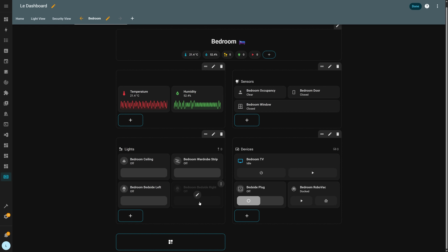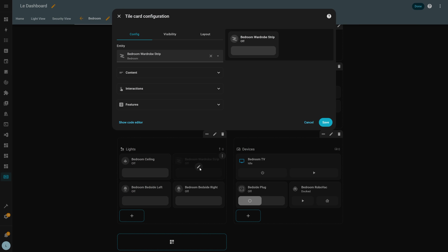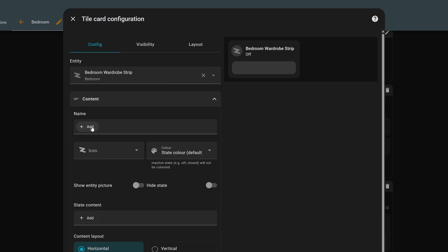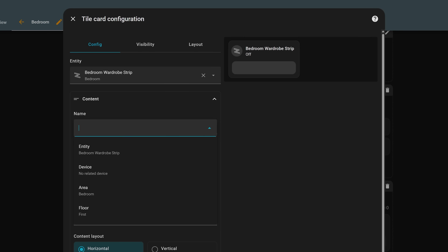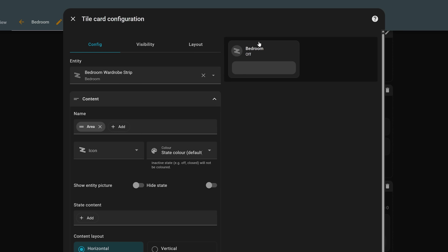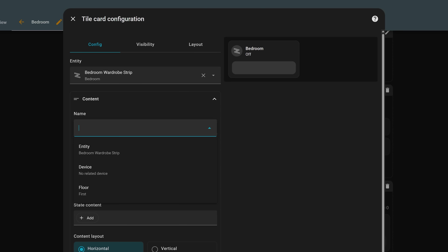Next up is a nice improvement that helps you name devices more consistently on your dashboard. If you add a device using the tile card, you'll see that under 'Name' there are quick controls for changing how the name is displayed. You can add the entity, device, area, or floor — or even all of the above.